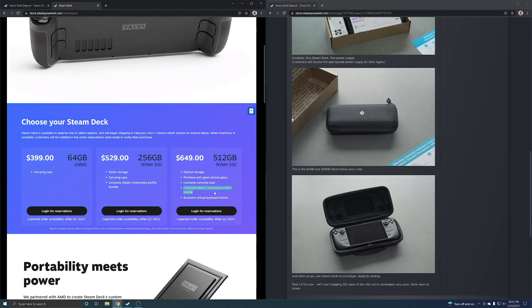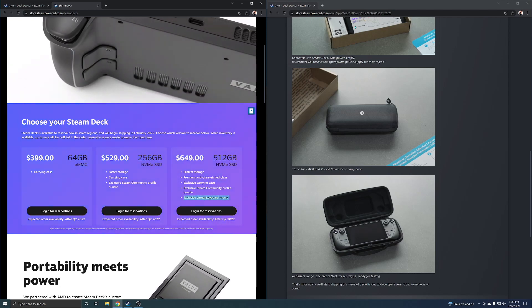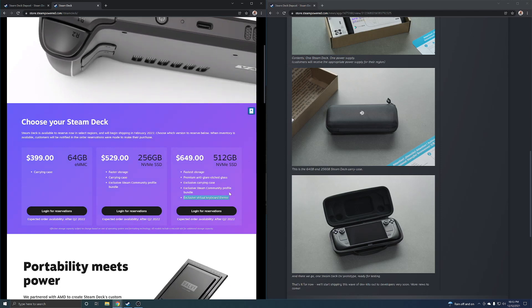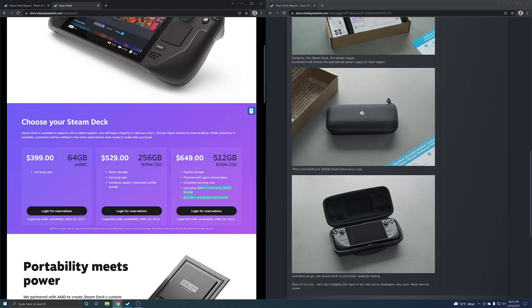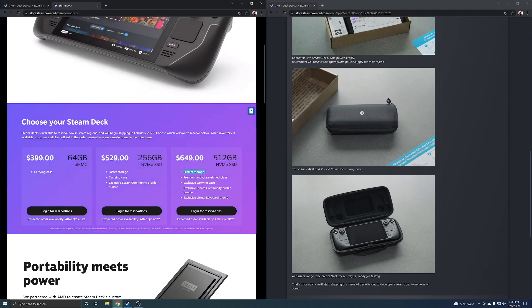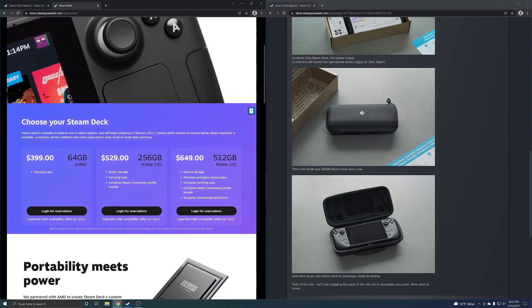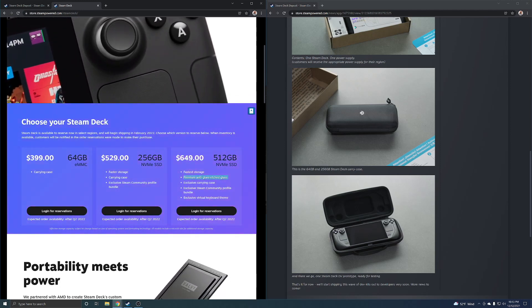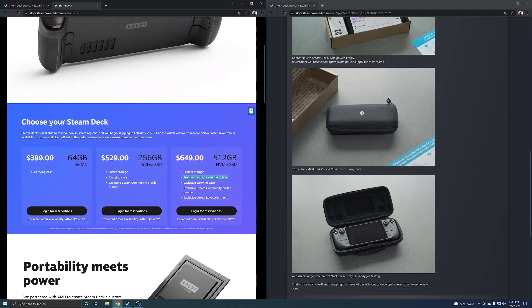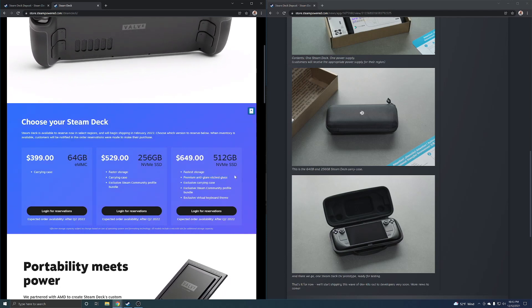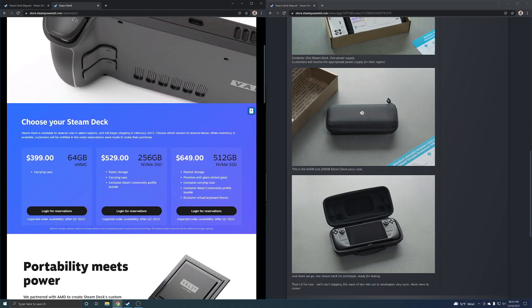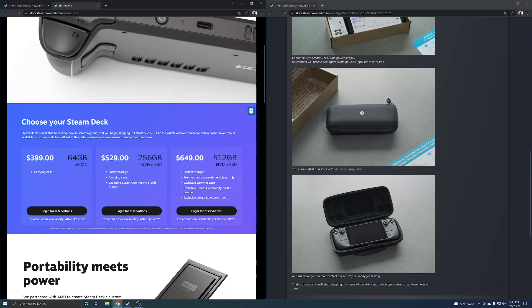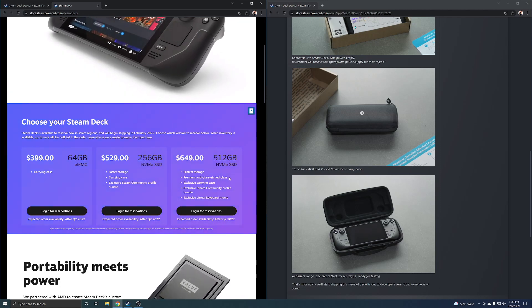And then you get the community profile, that's digital, that's not really a value add. You get a virtual keyboard, that's not a value add either. So you're going to fastest storage and premium etched glass. I guess the etched glass is really the only value that's probably going to be there, it's going to be maybe more durable and look better potentially, or it might be less durable who knows.